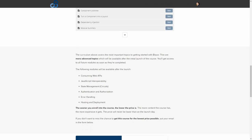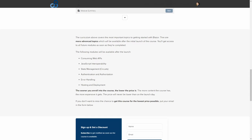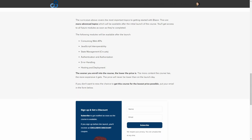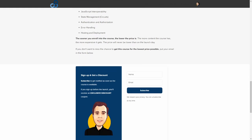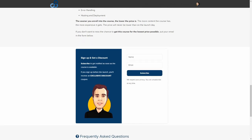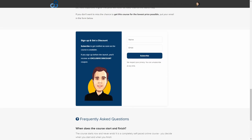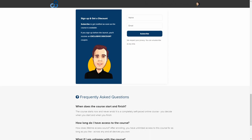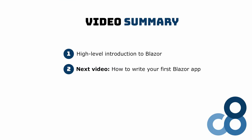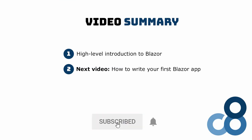Let me know in the comments below what you think about Blazor. Do you like what you've seen so far? Have you already started building applications with Blazor? Make sure to click the like button below, subscribe to the channel so you don't miss the next video where we build our first Blazor application. Thank you and see you in the next!